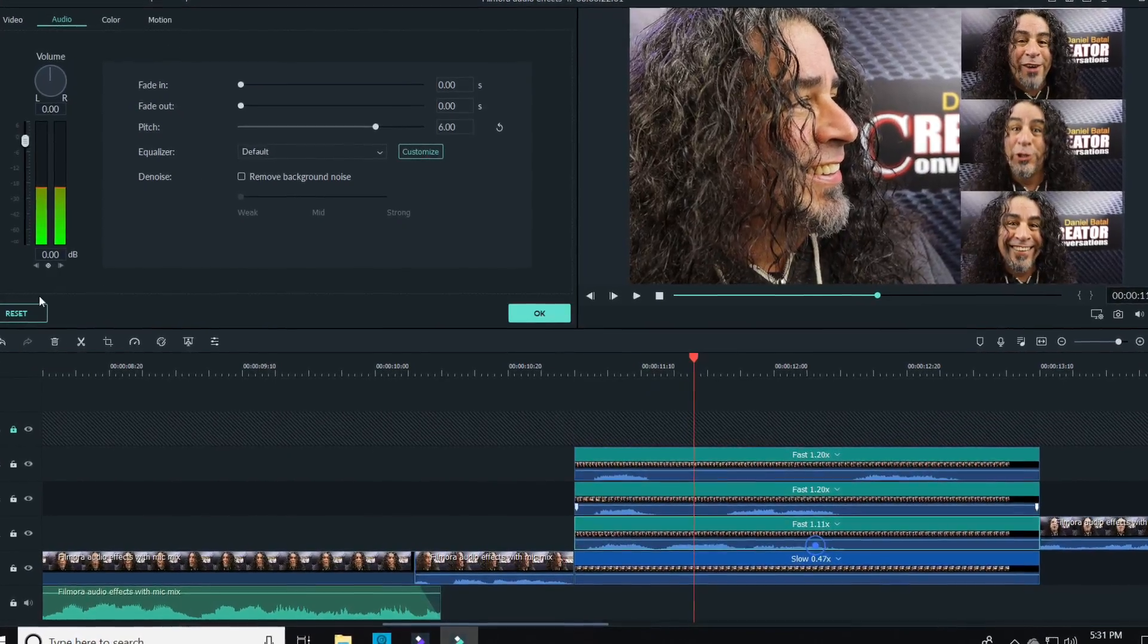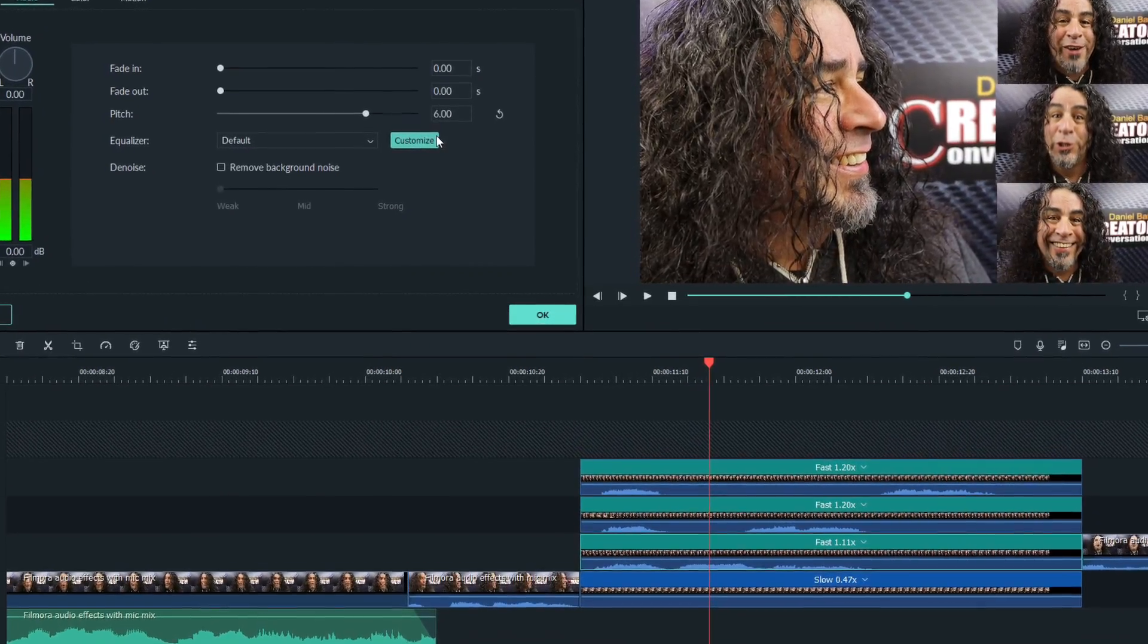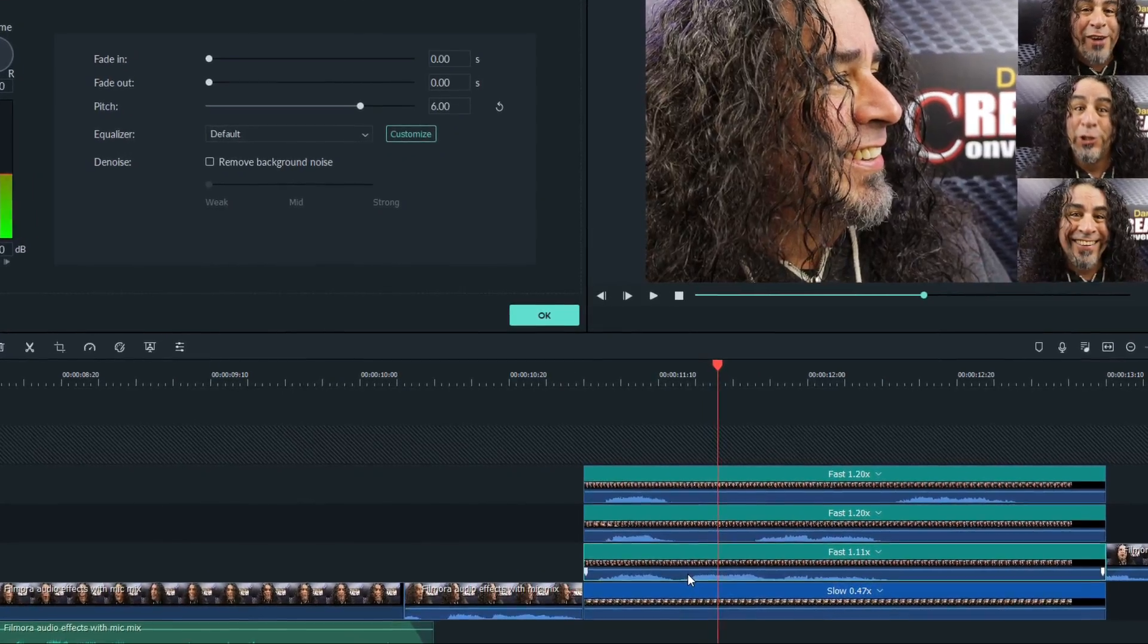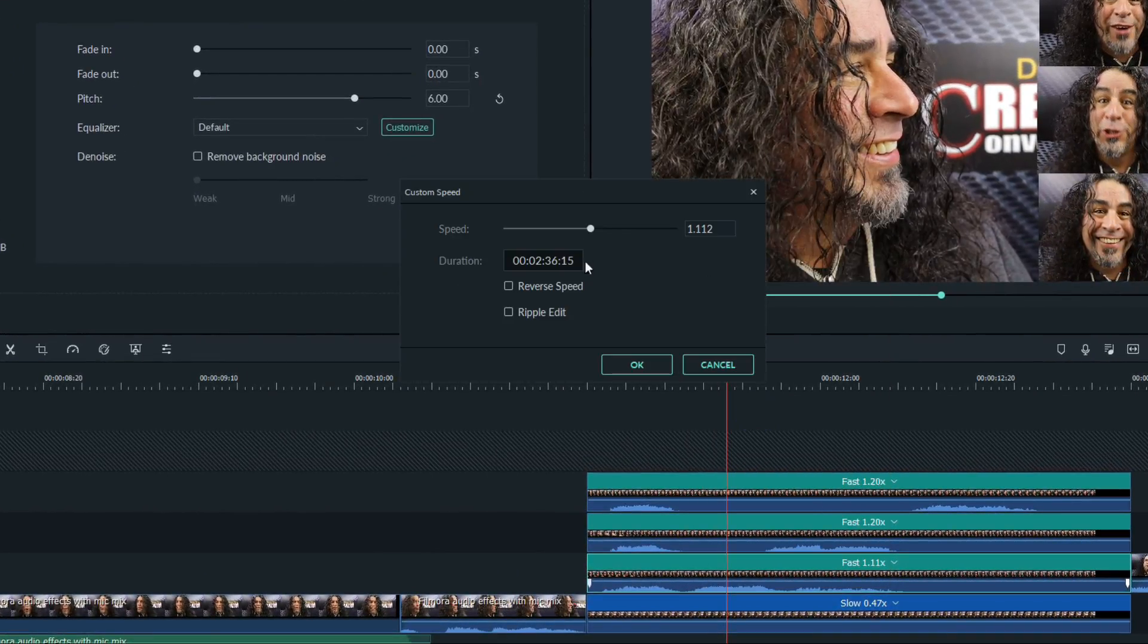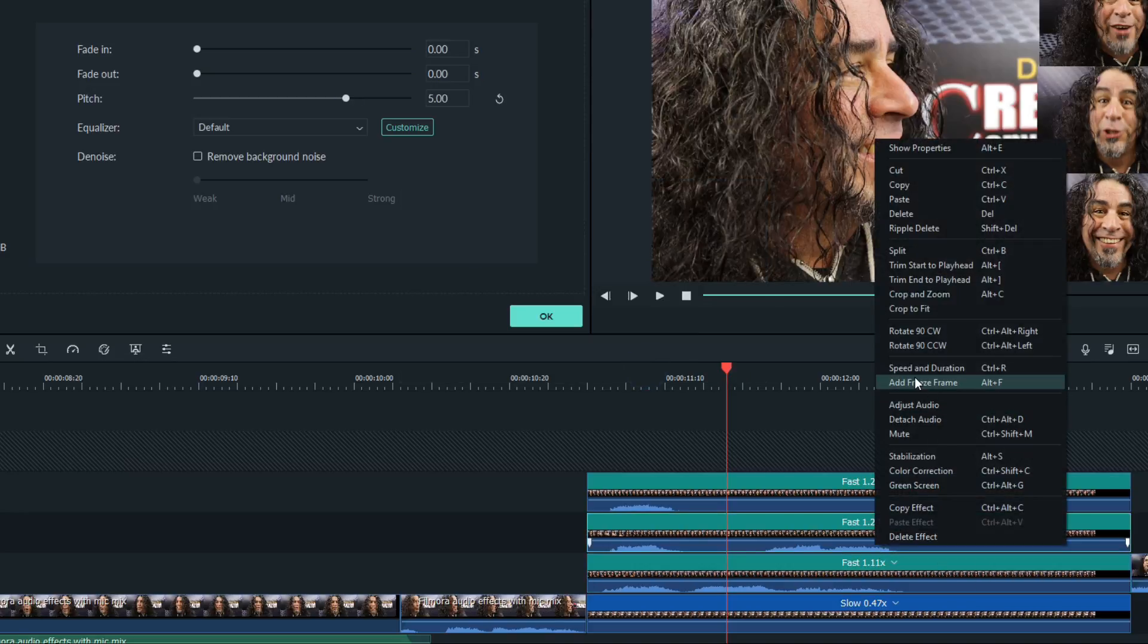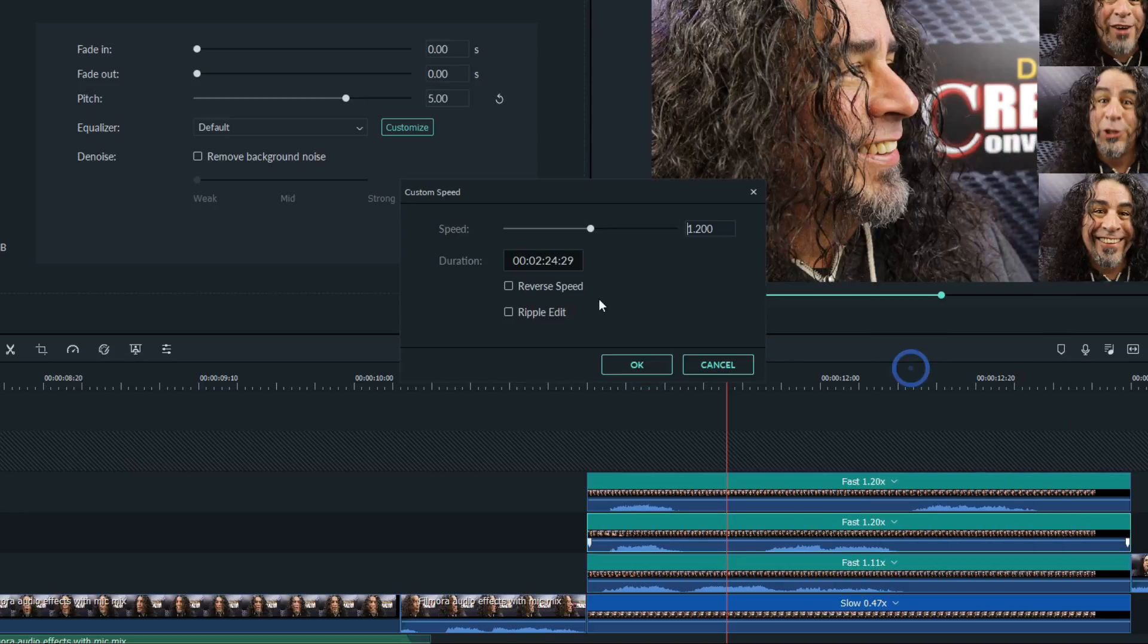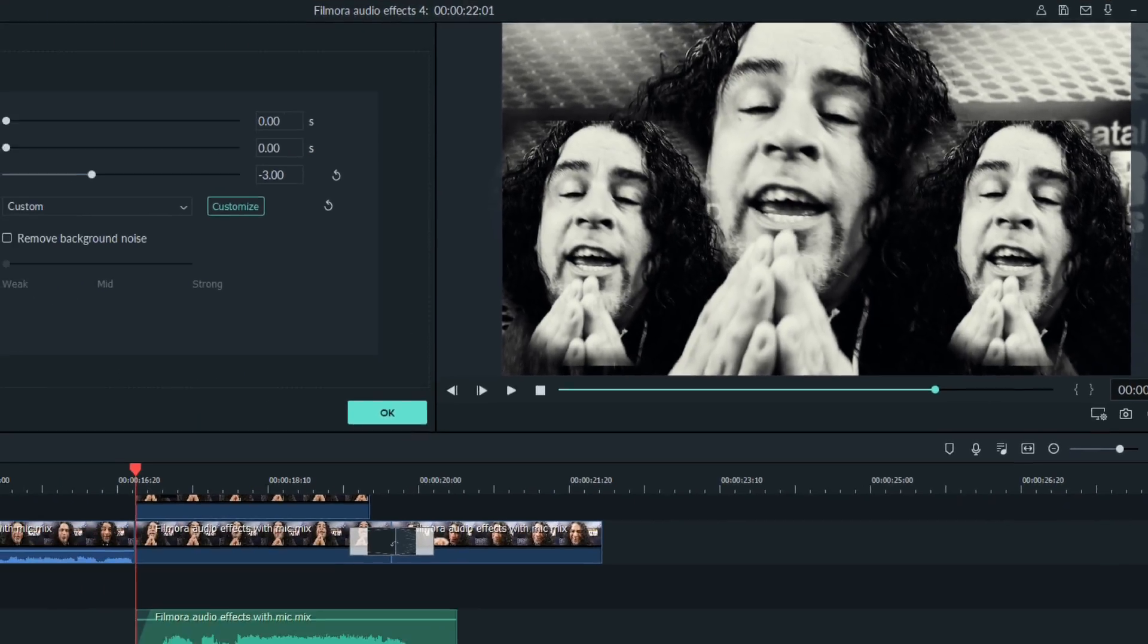That was also exactly how I did these sort of Alvin and the Chipmunk voices, too. The only difference here was I increased the playback speed of those clips so that they were not only higher pitched, but they also played a little faster. That gave them a little more of that familiar chipmunk sound. Right! We love Filmora! Sure do! You said it!